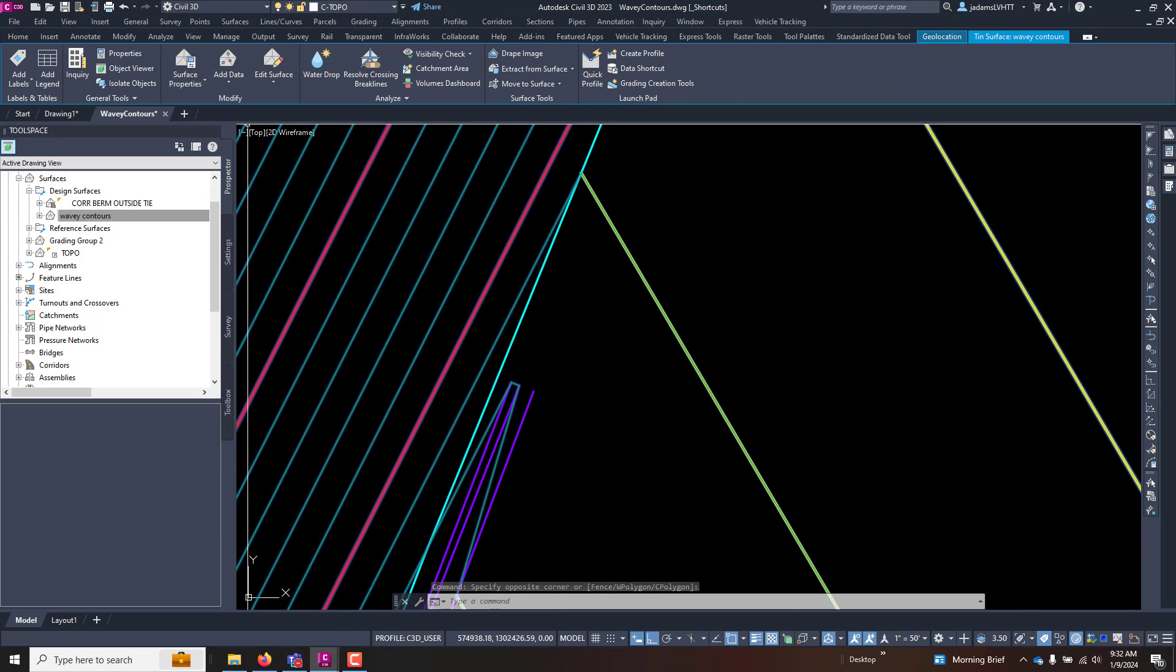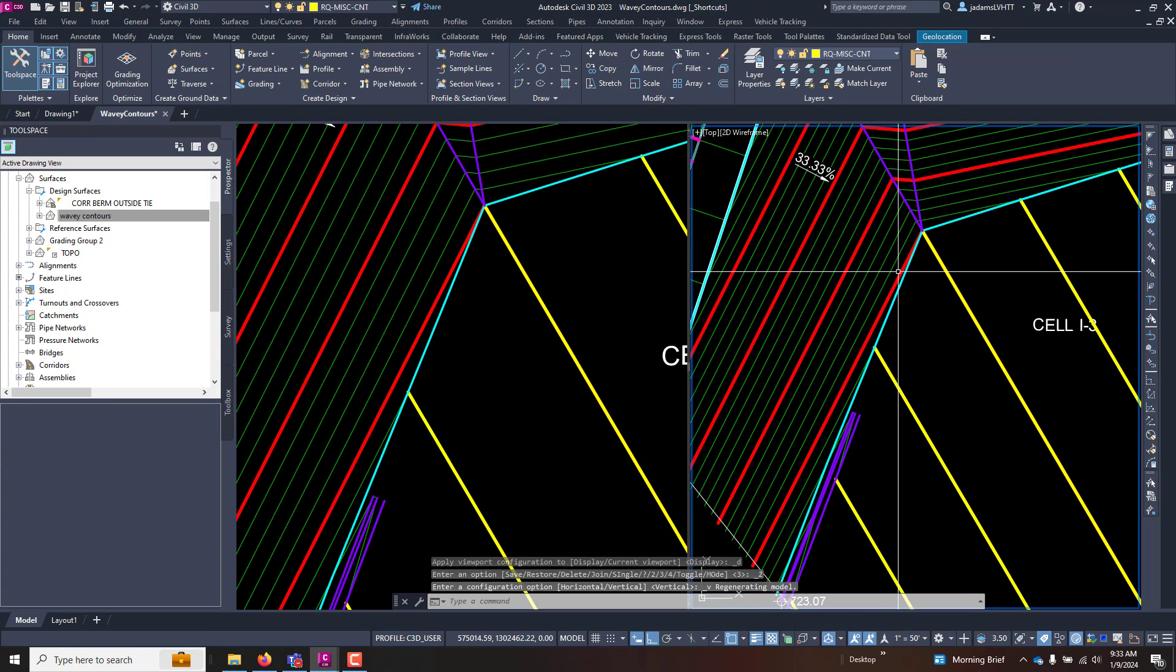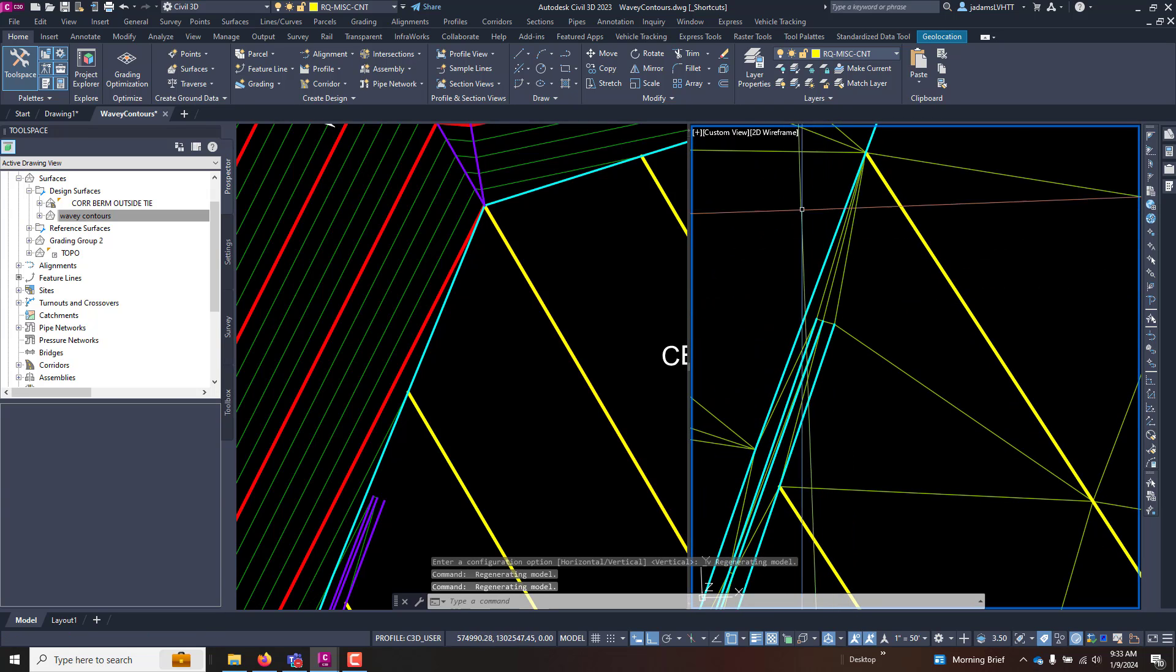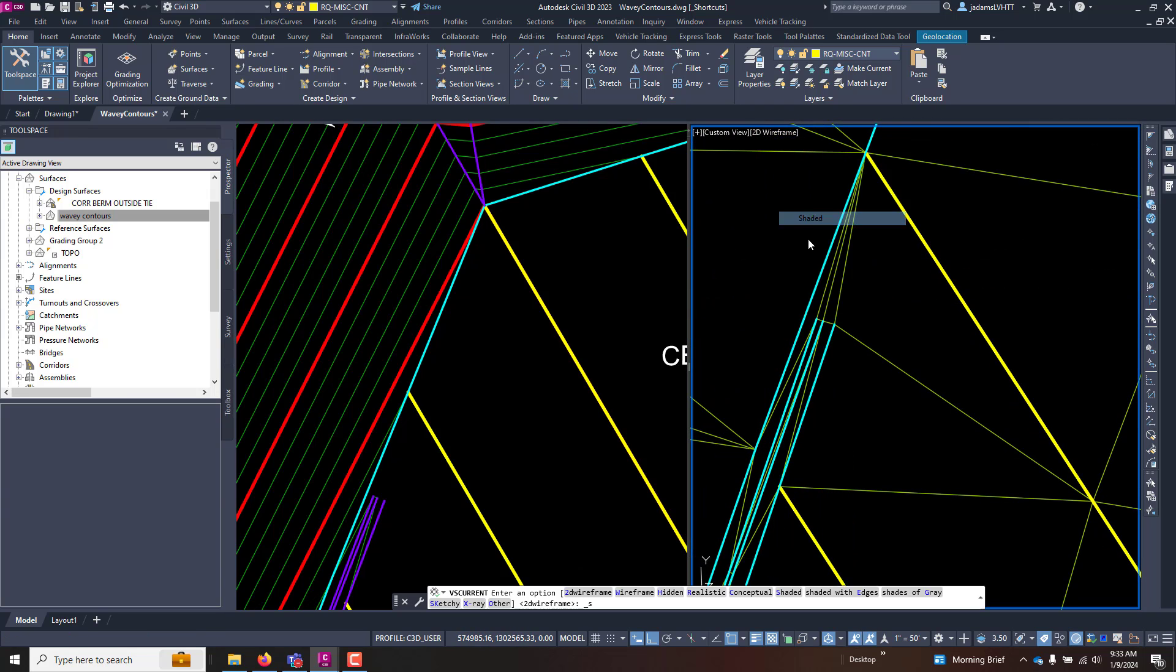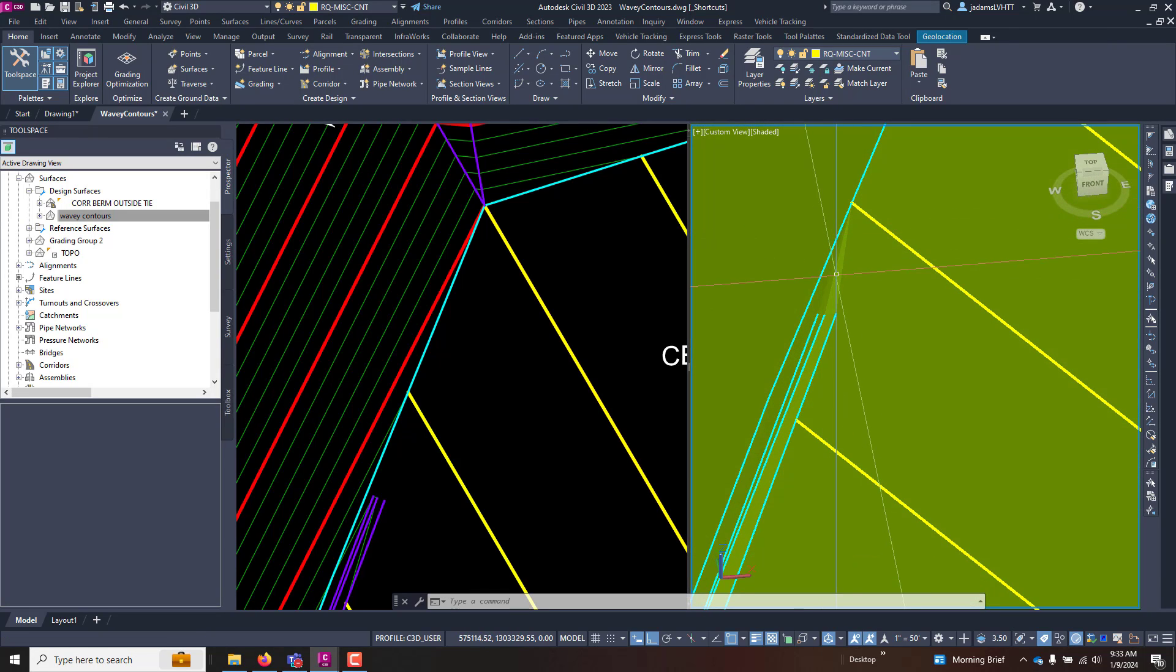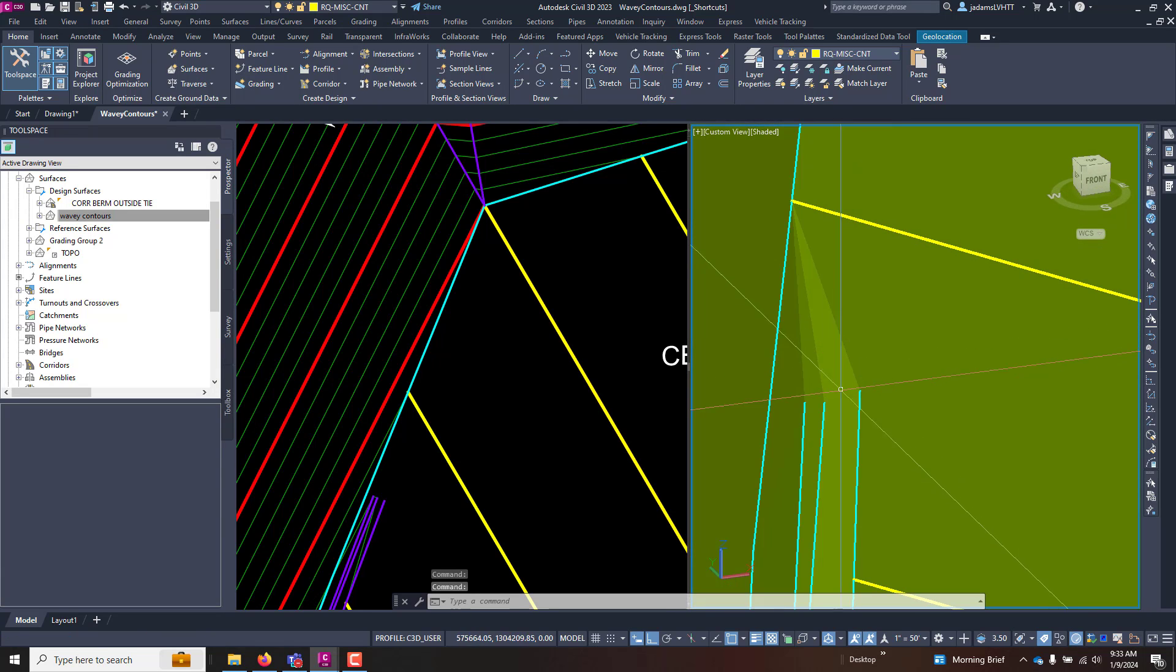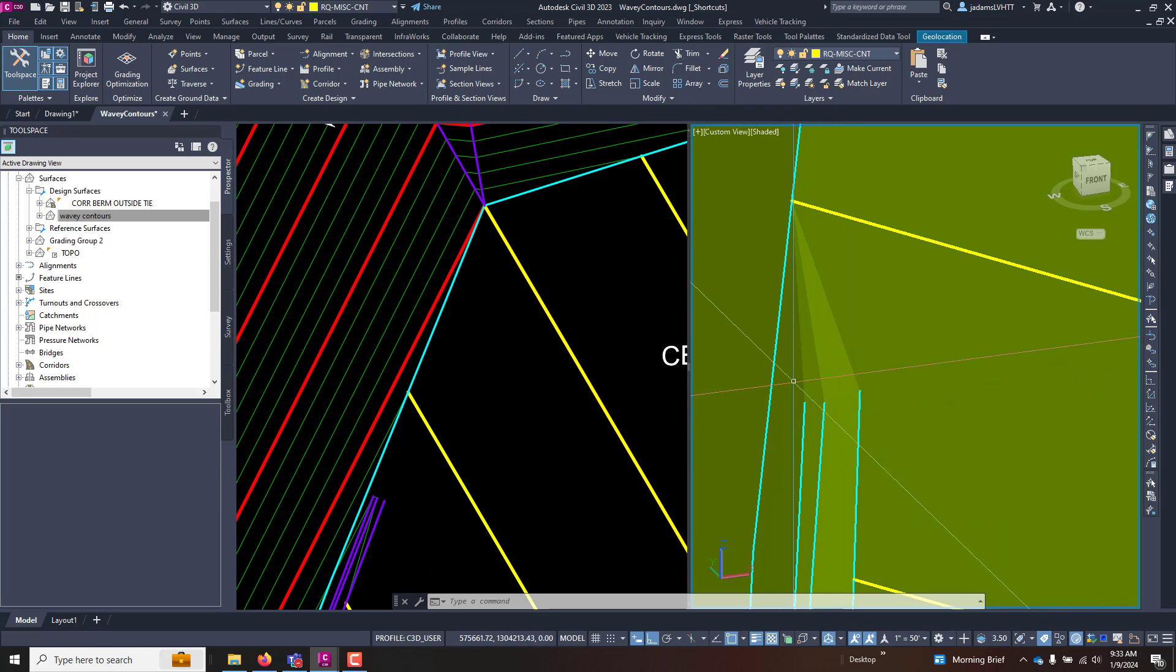But if we interrogate the surface a little bit more closely, come down here and look at this ditch, switch this to shaded, we can see we've got a bit of a triangulation issue right here. Now depending on what you're designing and what you're doing, this might be okay because it's a good taper from here to another major contour.